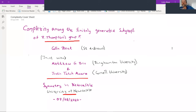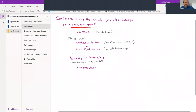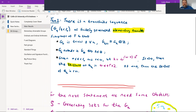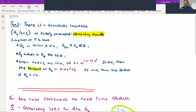So, complexity among the finitely generated subgroups of Thompson's group F. The beginning is going to be a bit technical. I'm going to state some results that involve all sorts of things — ordinals, elementary amenable groups, and so on. Then I'm going to spend a lot of time explaining what all the definitions are and building some examples, and then we'll come back and revisit this initial statement.